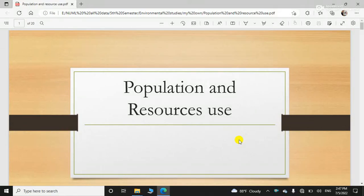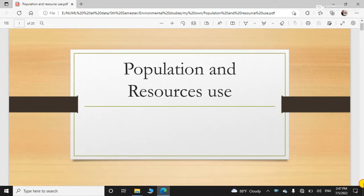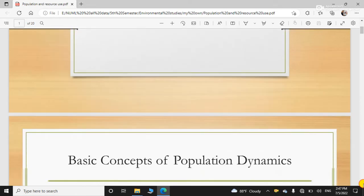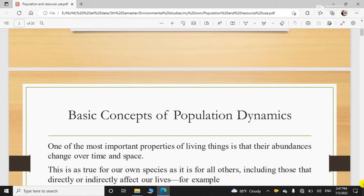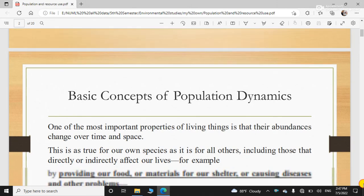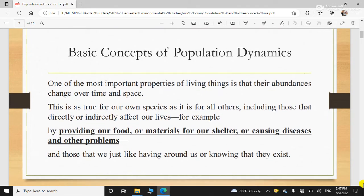Hello friends! Today I am going to discuss population and resource use. So without wasting time, let's directly jump into the topic.